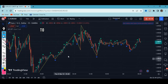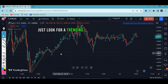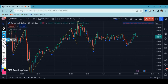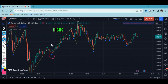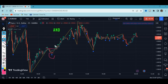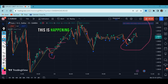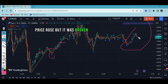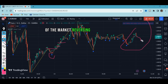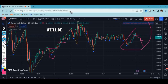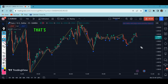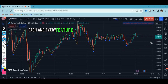To understand this correctly, look for a trending market like the one we have here. We got our low and our highs. For you to take your bank order, the highs have to be broken — and you can see indeed they were. On live market, we had a high, but price rose and was broken below, which tells you there is a probability of the market reversing.